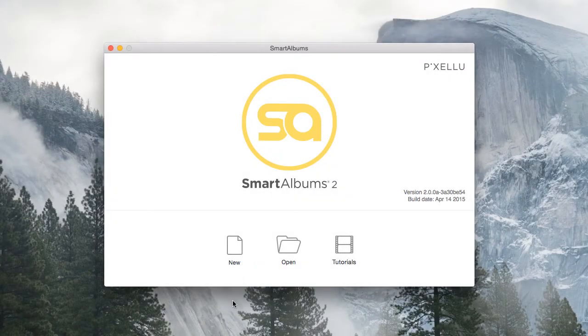Hello everyone, my name is Christopher, and I'm going to show you a quick walkthrough of Pixellu Smart Albums 2.